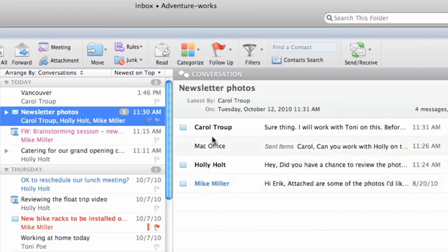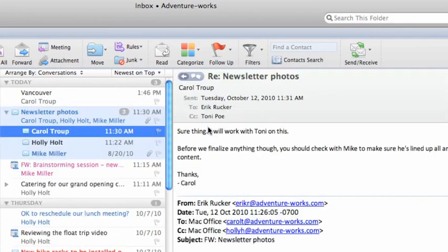Click any message in the list to open that message in the reading pane. Notice that the selected message appears highlighted in the item list.